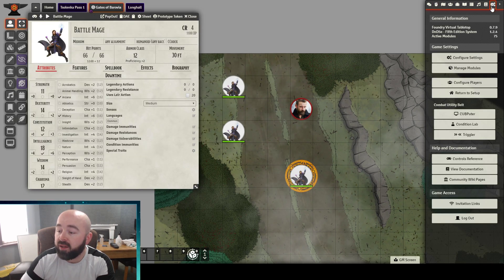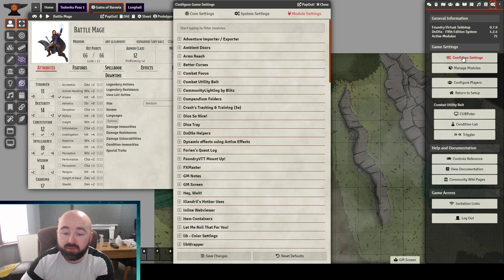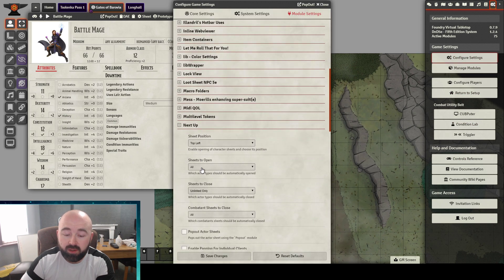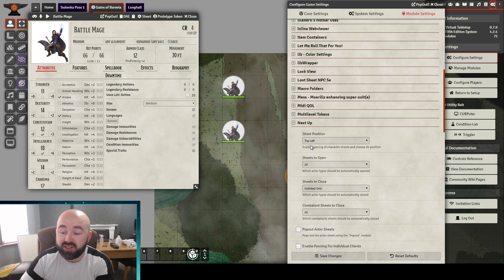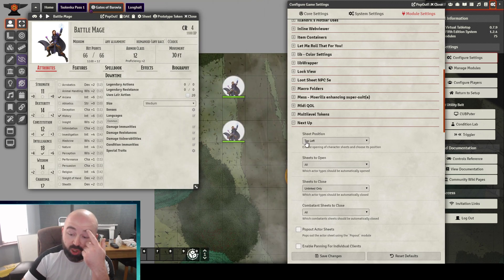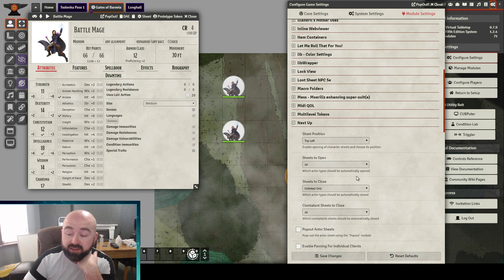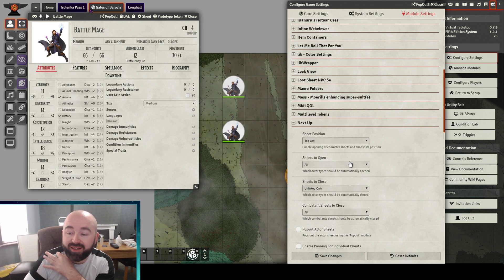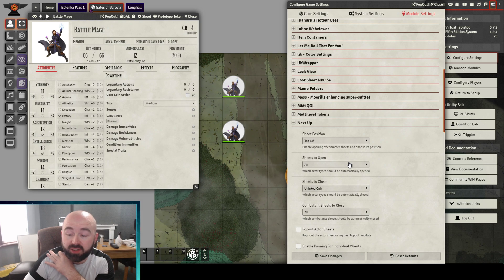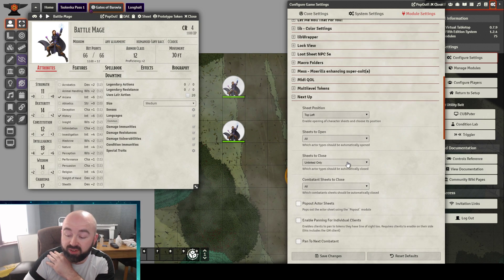If I go and I look in the options for this module, Next Up, so sheet position, we can choose for it to open at the top left. Sheets to open, or which actor type should be automatically opened? It may be, I think it's because Harry Human is technically a player character sheet, and that's why it hasn't closed it.